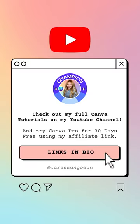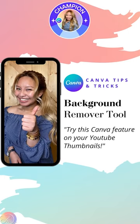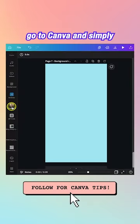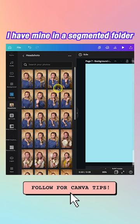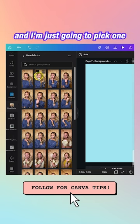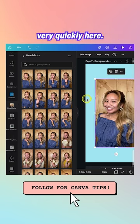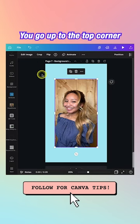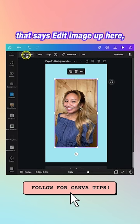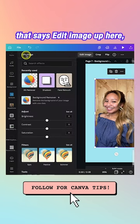Here's how to remove the background of any photo with Canva. Go to Canva and simply upload your headshots into Canva — I have mine in a segmented folder and I'm just going to pick one quickly. Then click on the image and go up to the top corner that says Edit Image.